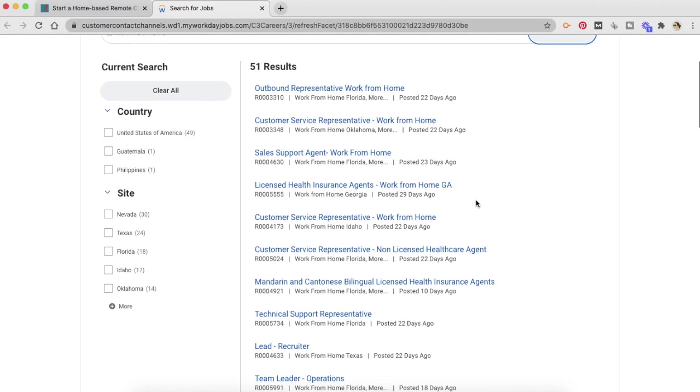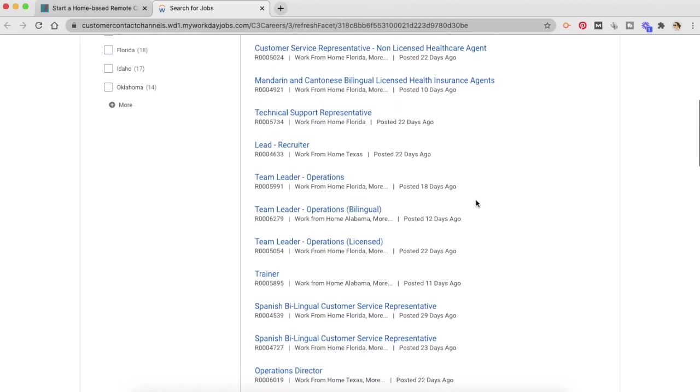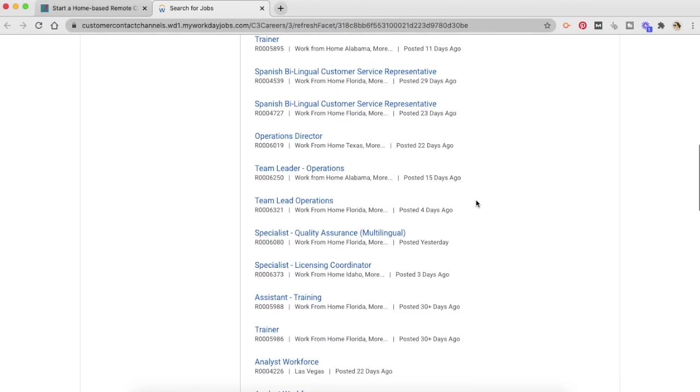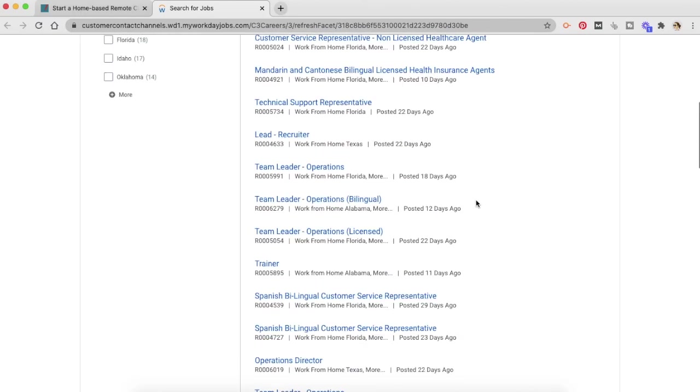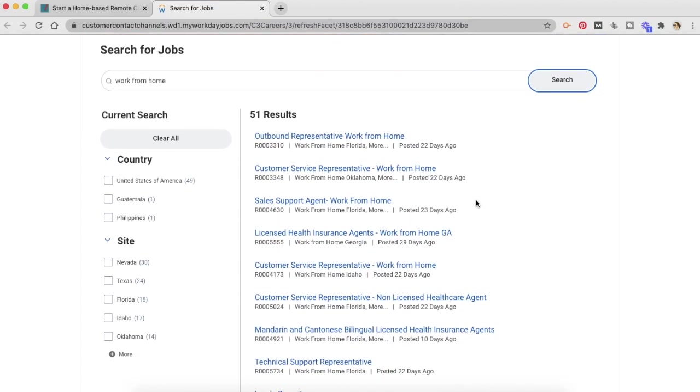So as we can see, most of these work-from-home jobs that are available right now are located in the United States. But you can always come back and see what is available in other cities.